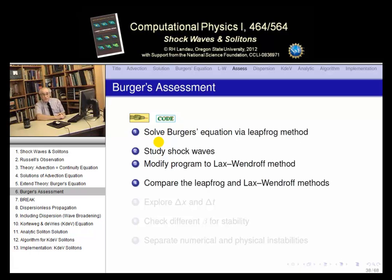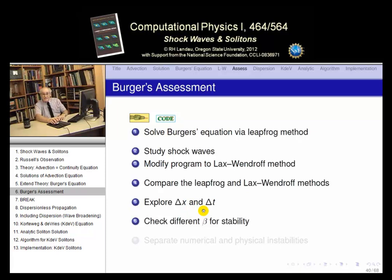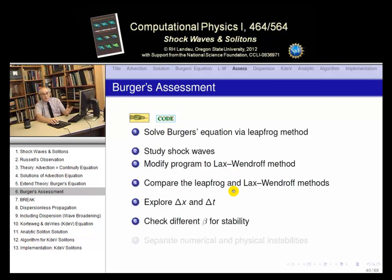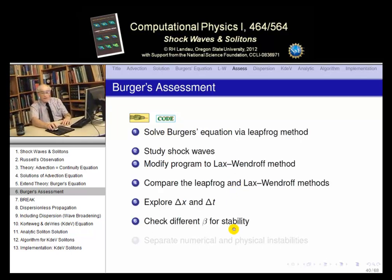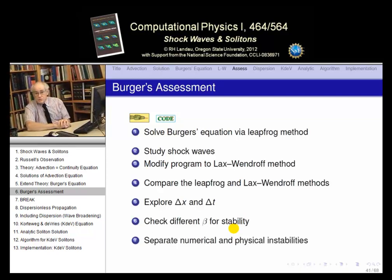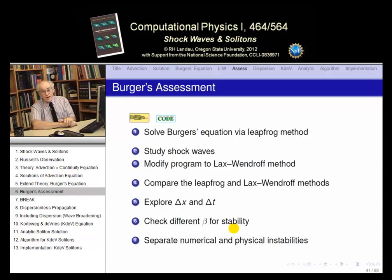We advise you to go write your own code or take our version, and solve Burger's equation — try to generate the same shock waves. Try it first with the simple leapfrog method and see how well it works, then modify it to the Lax-Wendorff method and compare the two. See if you can make delta x and delta t small independently, and see what instabilities look like when beta exceeds one. You'll see two kinds of instabilities: one from the physics — shock waves themselves — and one numerical. See if they look the same or different. Good time to take a break, go to the lab, work a while, and then we'll generalize Burger's equation to include yet more physics.